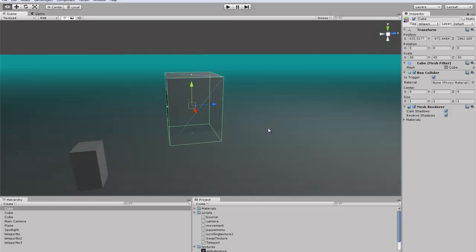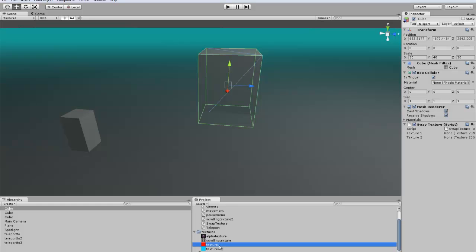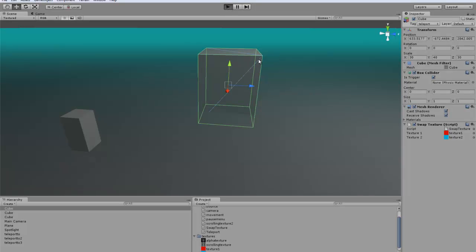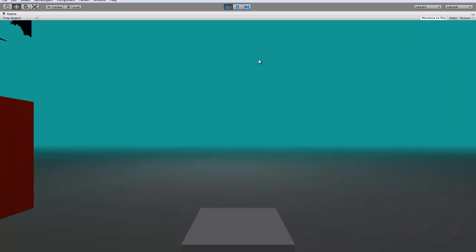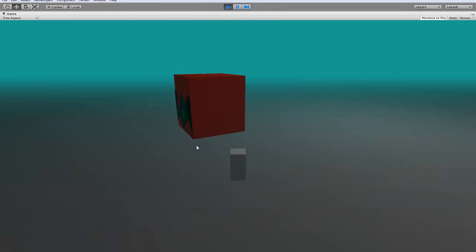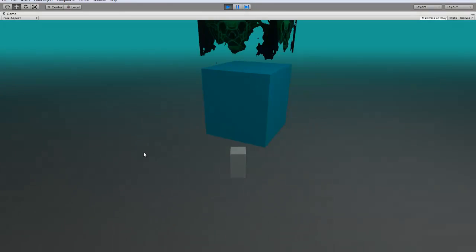Let's try it out real quick. We'll go and just throw it onto this trigger — we don't really need anything special to test this on. Just toss the swap texture on, throw the red on there and the blue on there. You can see that every half a second it will swap to different colors.